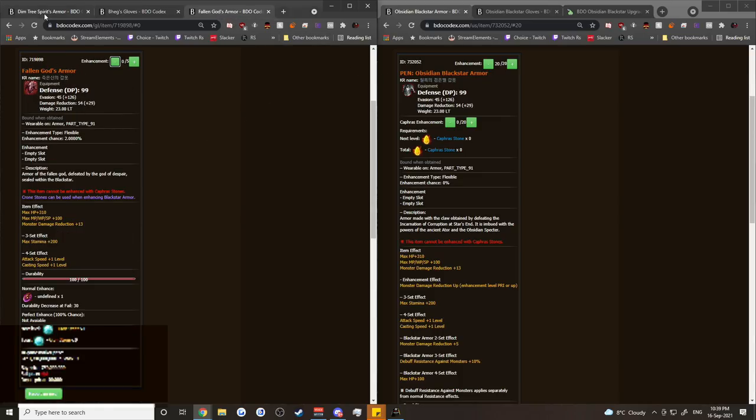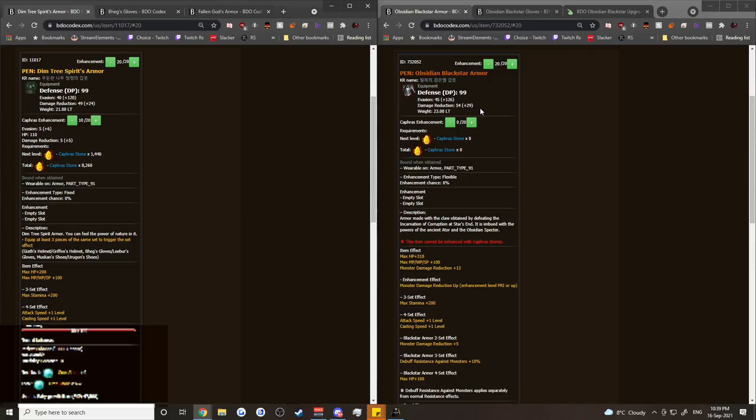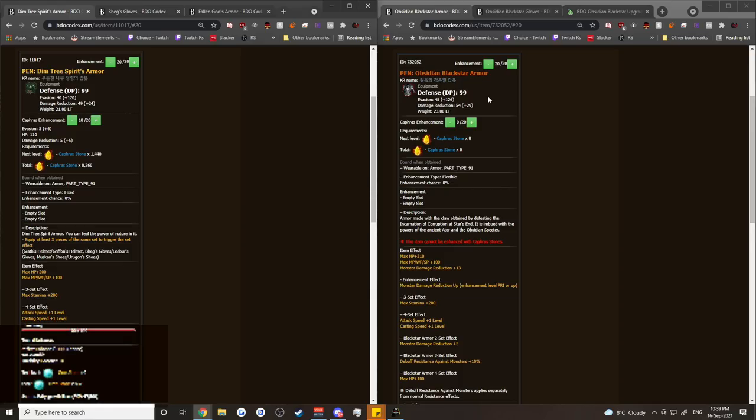So while Blackstar armors look really good in the beginning because they're significantly cheaper, by the time you get to the end game where Fallen God, that's where it really matters. You're going to be spending a significant amount more on Blackstar armor, and you're going to have to go through the RNG of fail stacking. You're going to have to go through the RNG of buying costumes off the market, the RNG of getting it Pen on your 200 stack, which is the minimum I would recommend. It's ultimately a noob trap item. It looks really nice in the start, but it's going to bite you in the end.